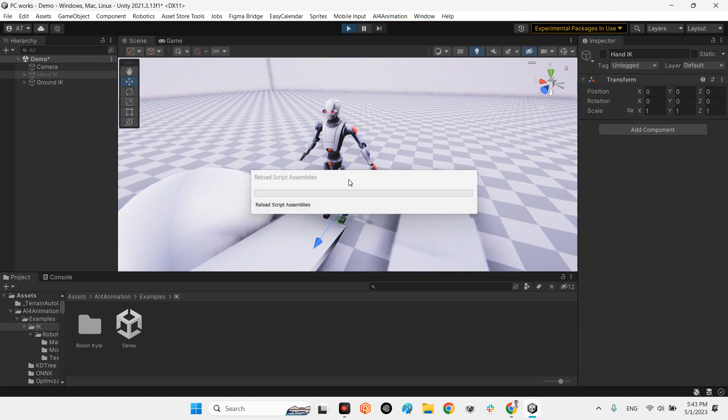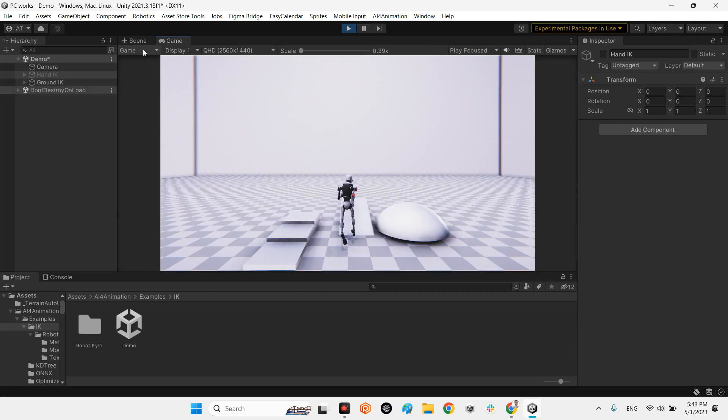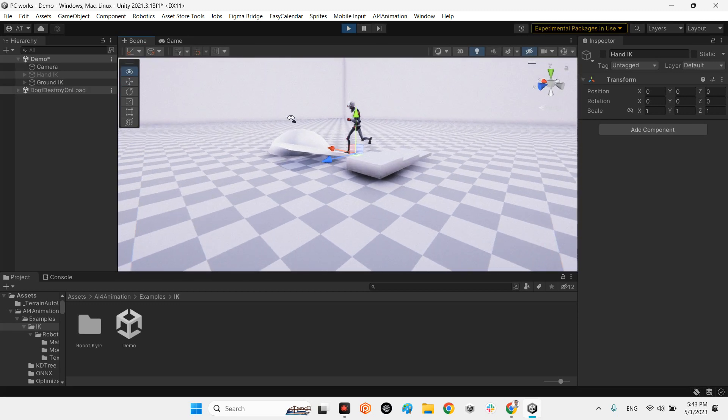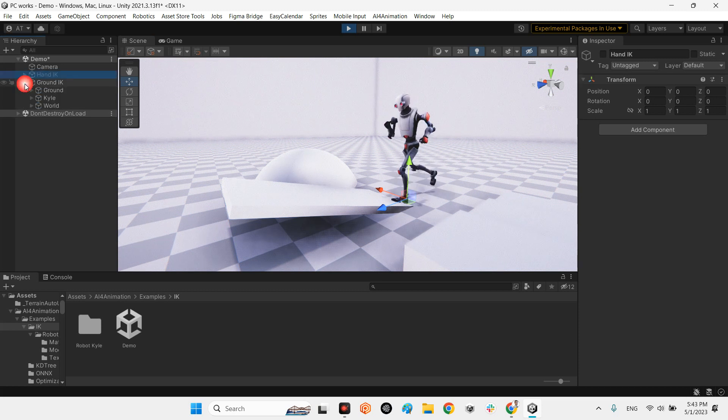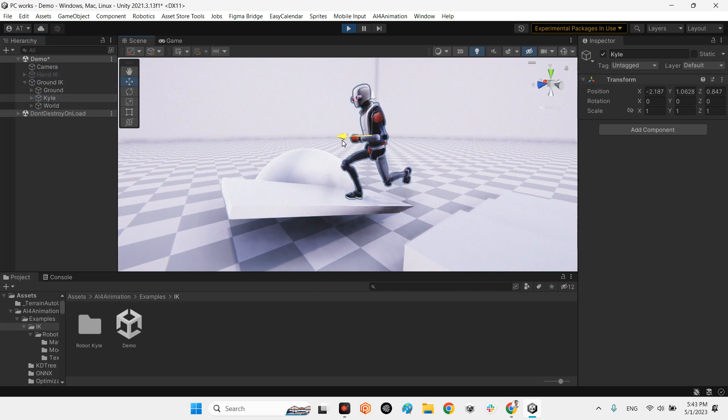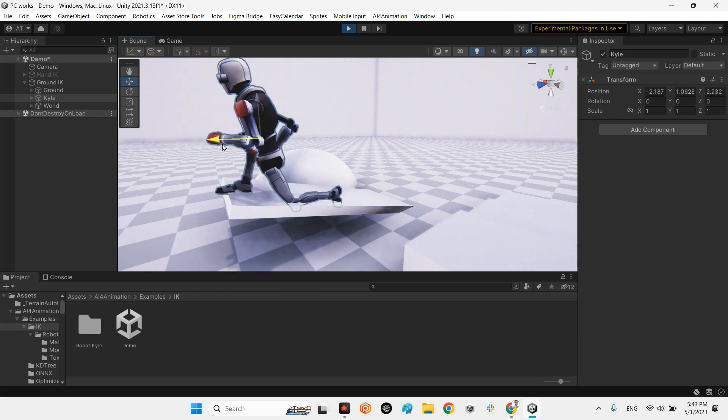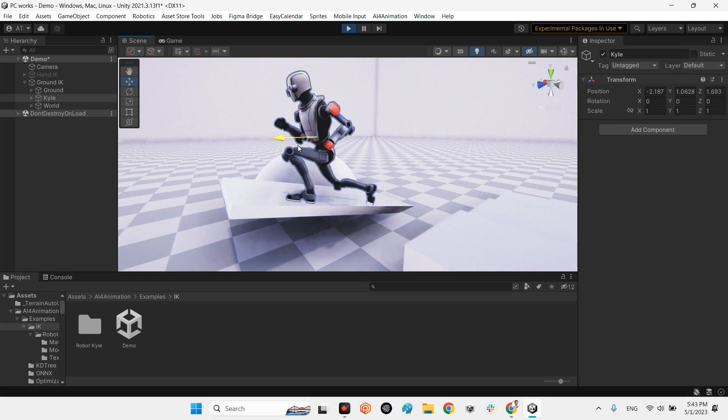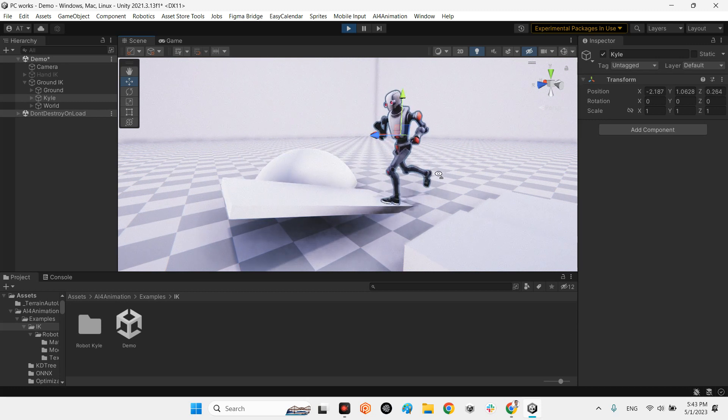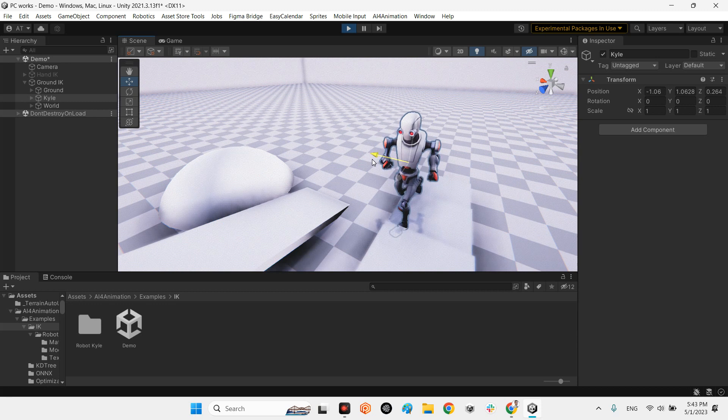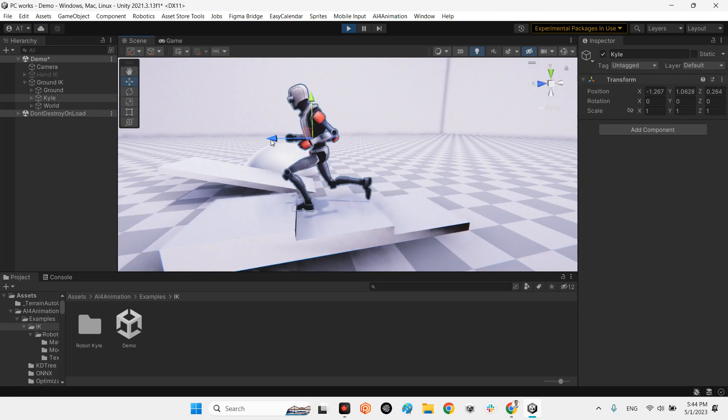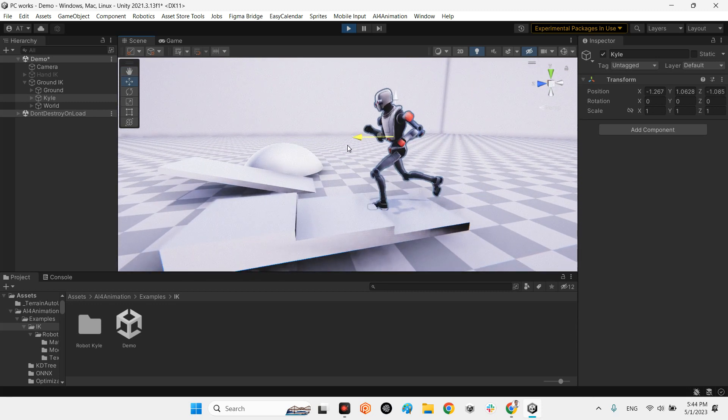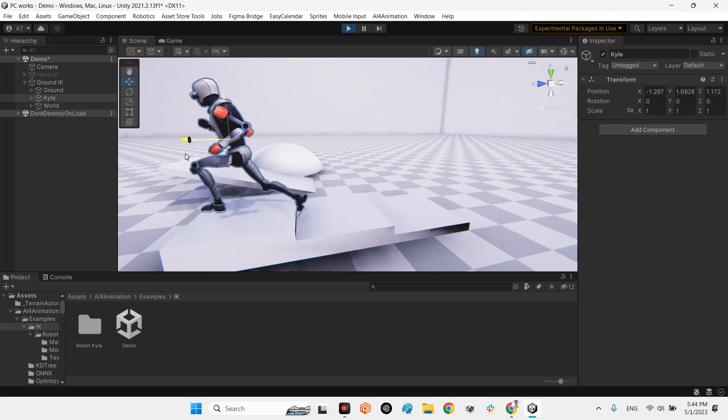Let me play the scene with this ground IK. If you take a look at the legs of this character, look at this, beautiful. If I go here, look at this, excellent.